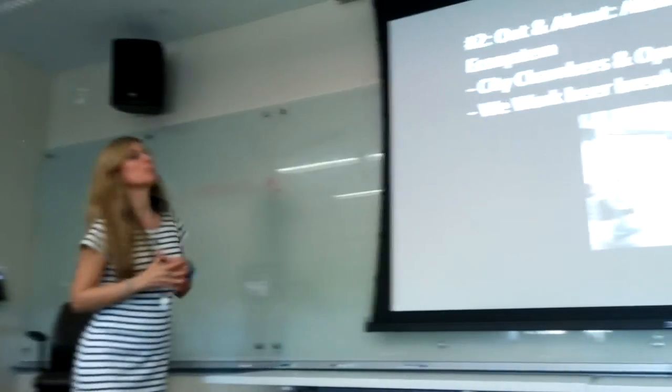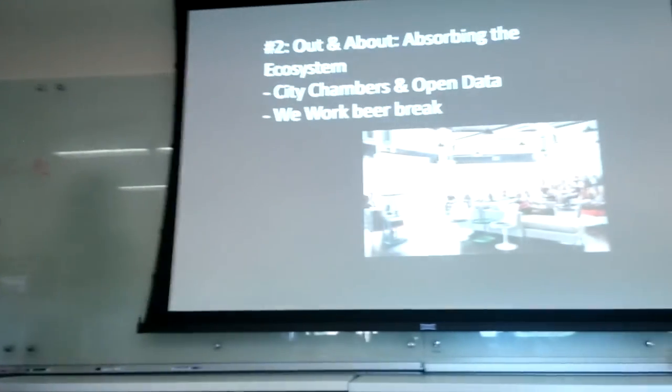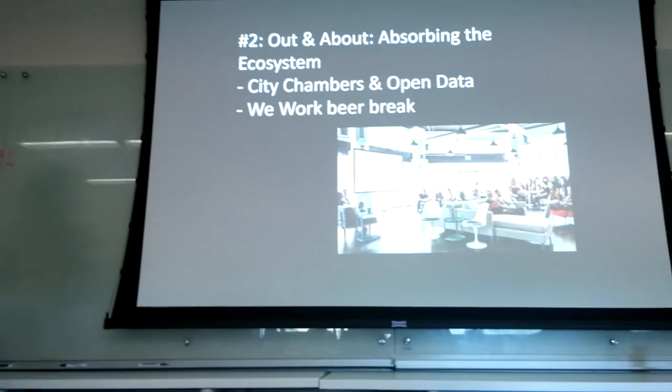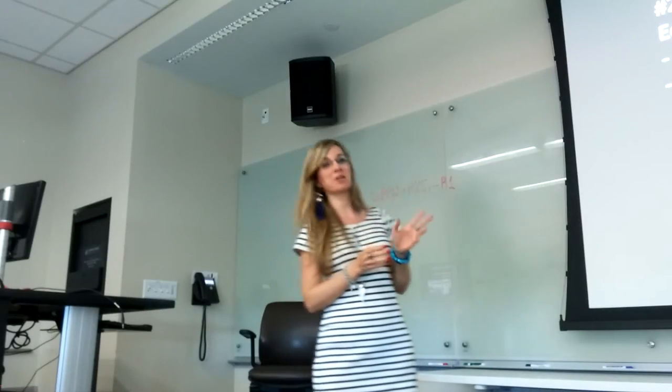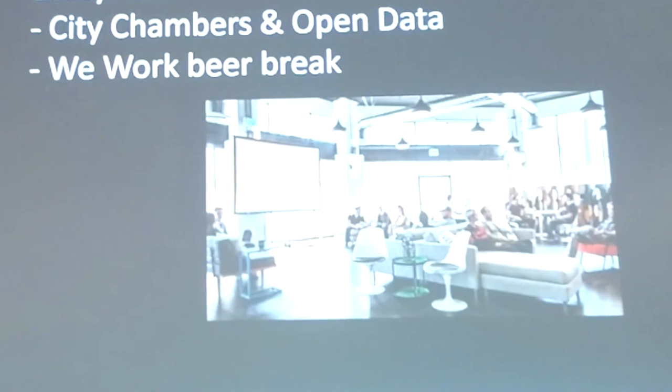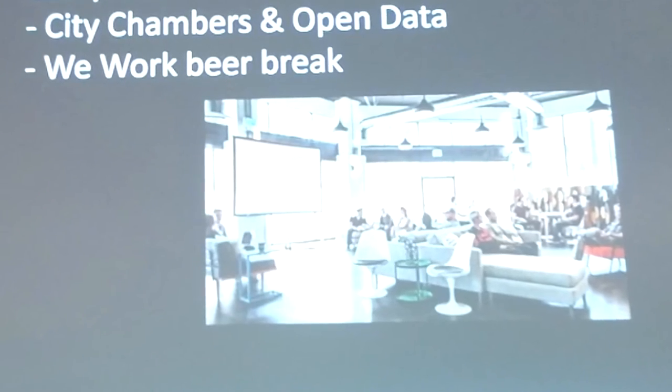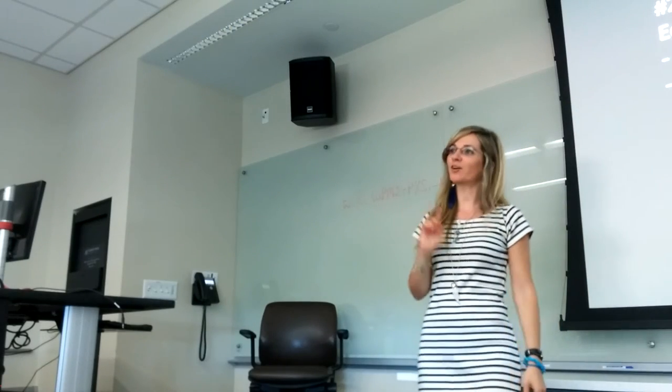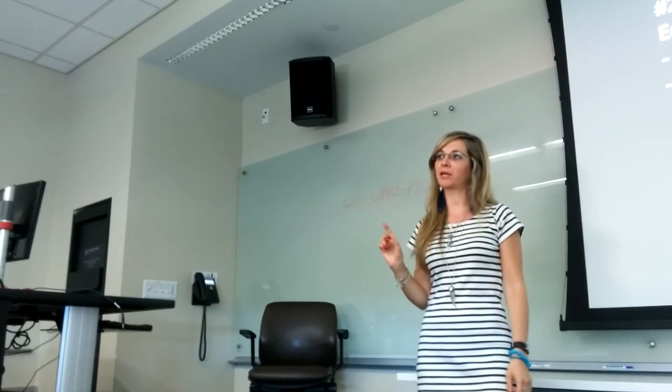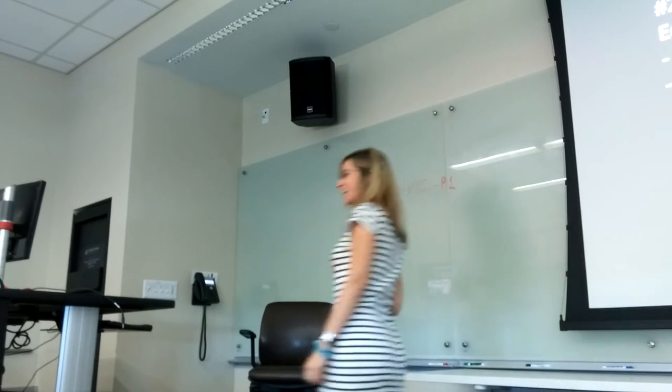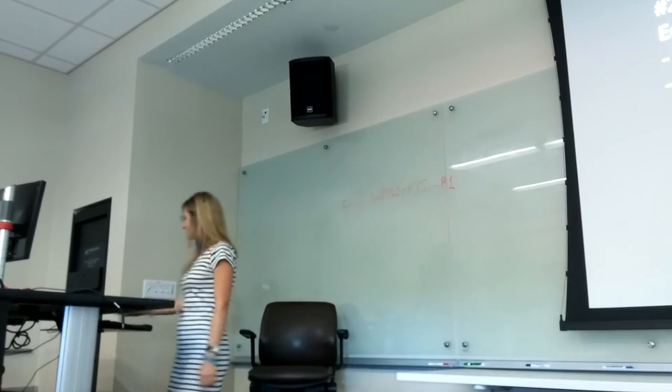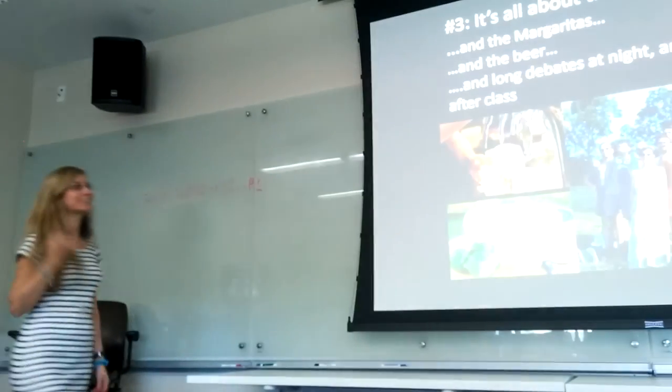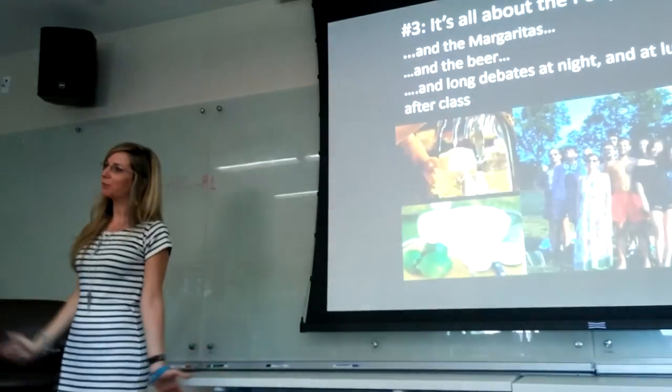My second moment was out and about, just to absorb the culture. And we were beer break. Why do I have we were beer break? Because I was not on the beer break group. So yes. I realized this on my third lesson, which is all about people.